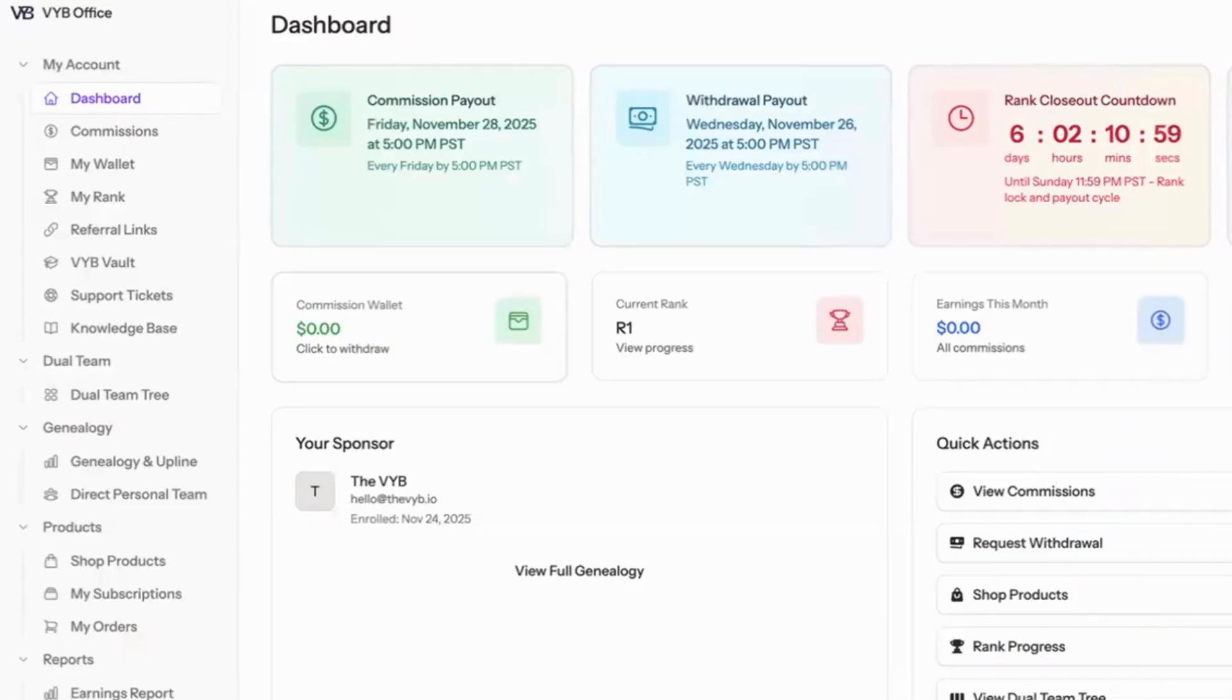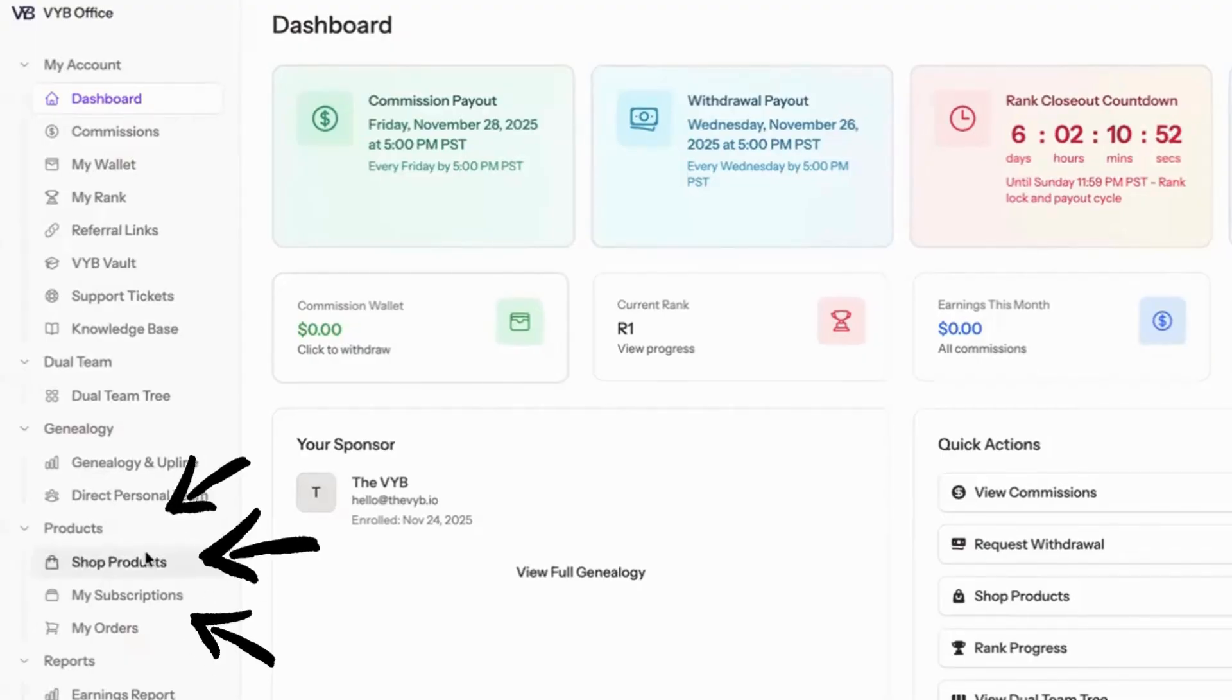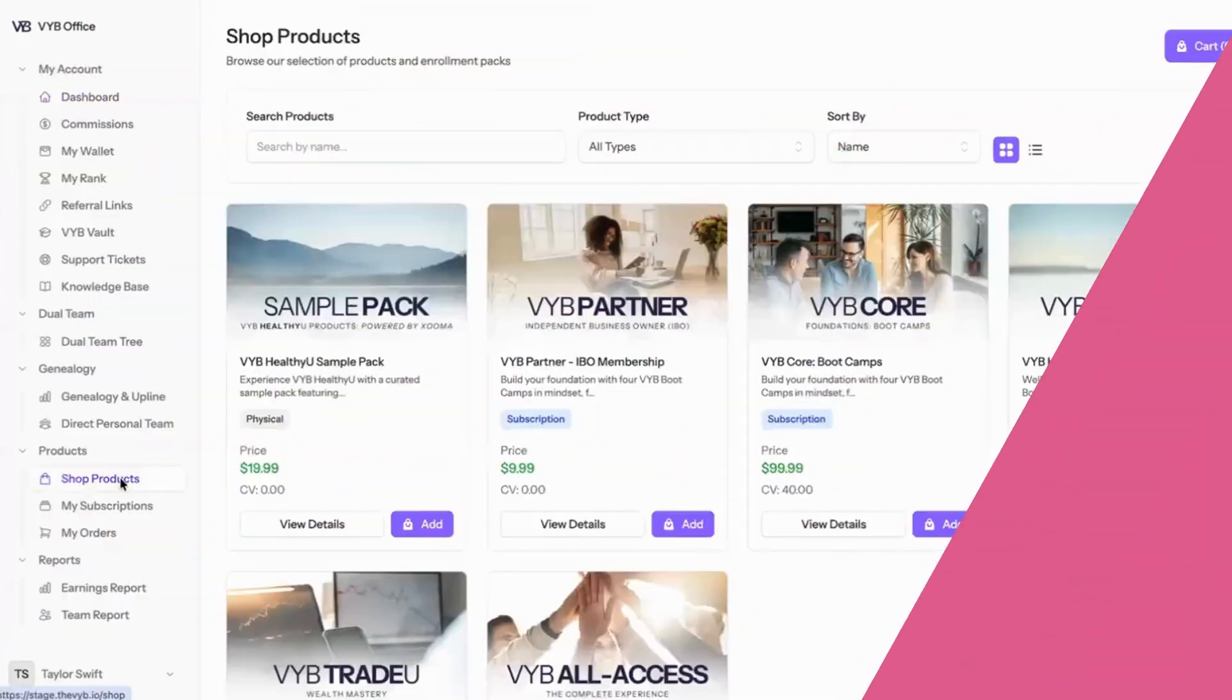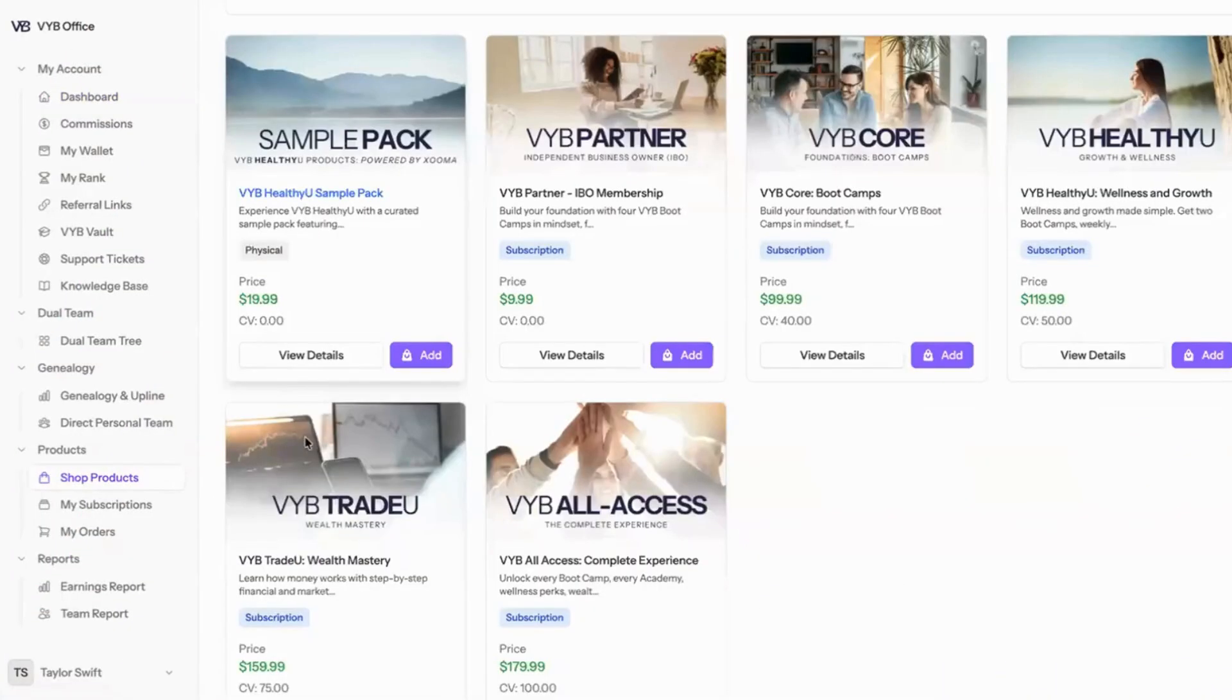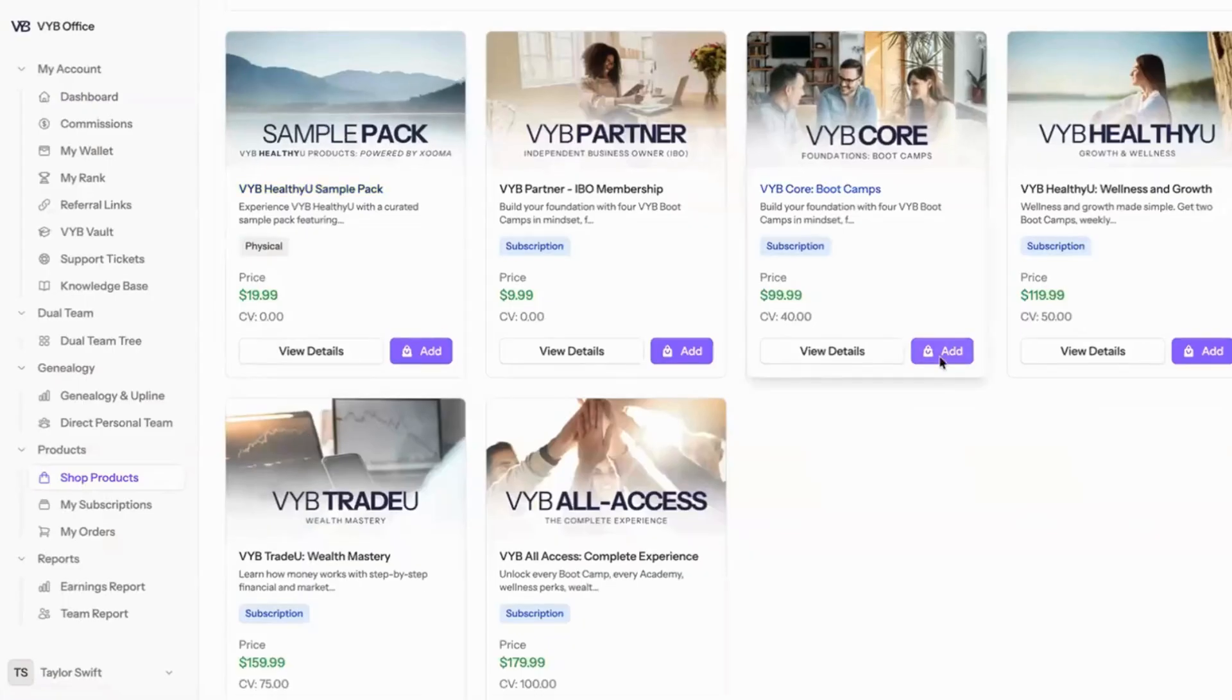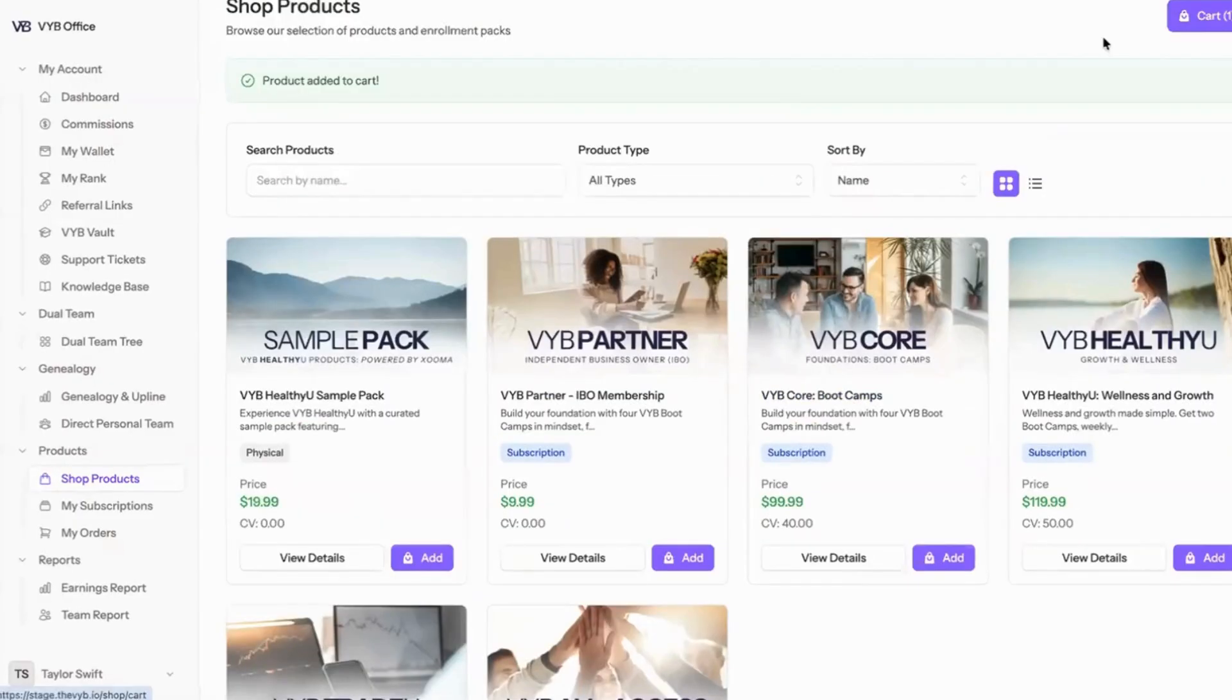Once you log into your account, you're going to be able to see all of the information, but what you're going to focus on is going to shopping for products. You're going to choose the product that you want. For example, you're going to have the VIBE core, and I added that to my cart.